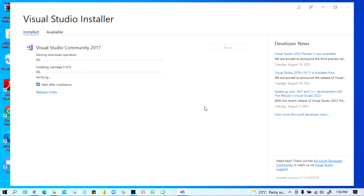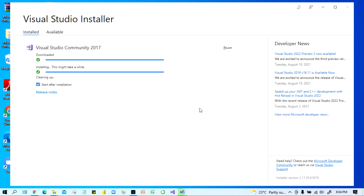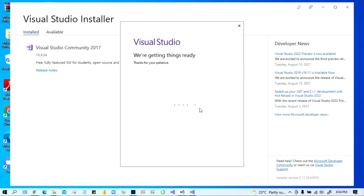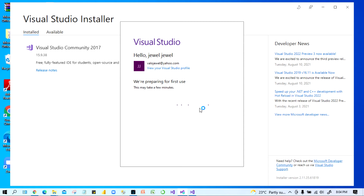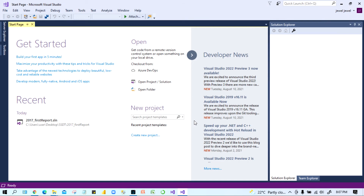I'm going to pause the video and come back when it is done. Now we can see Visual Studio 2017 has been installed. It is asking about modify or launch mode, but you can just close that. Here is Visual Studio 2017, installed.